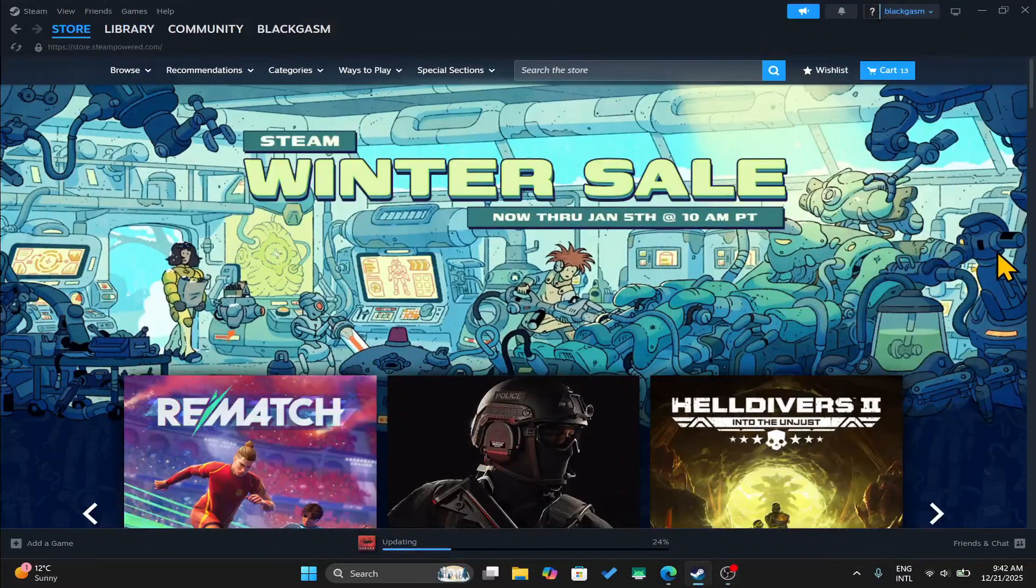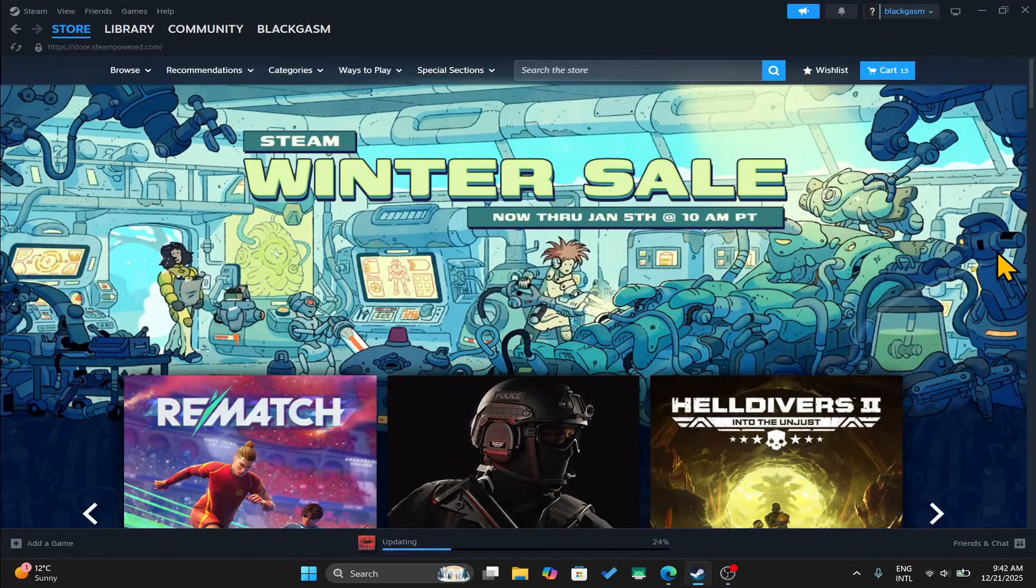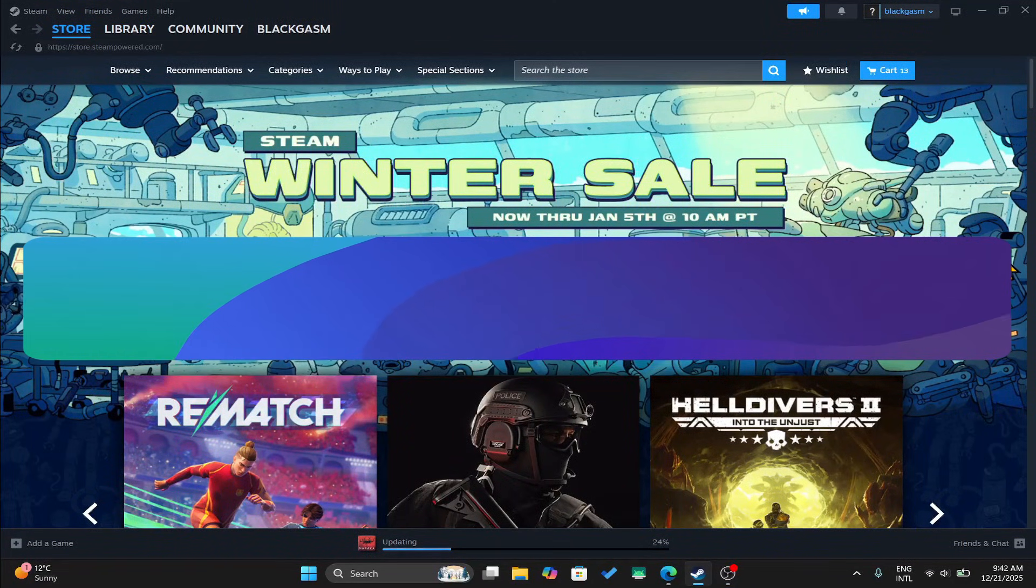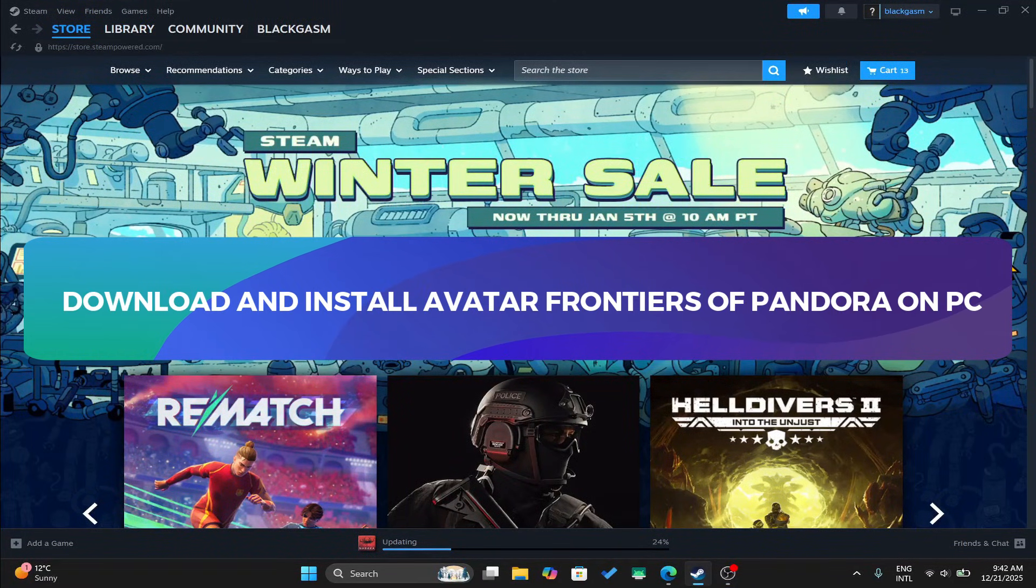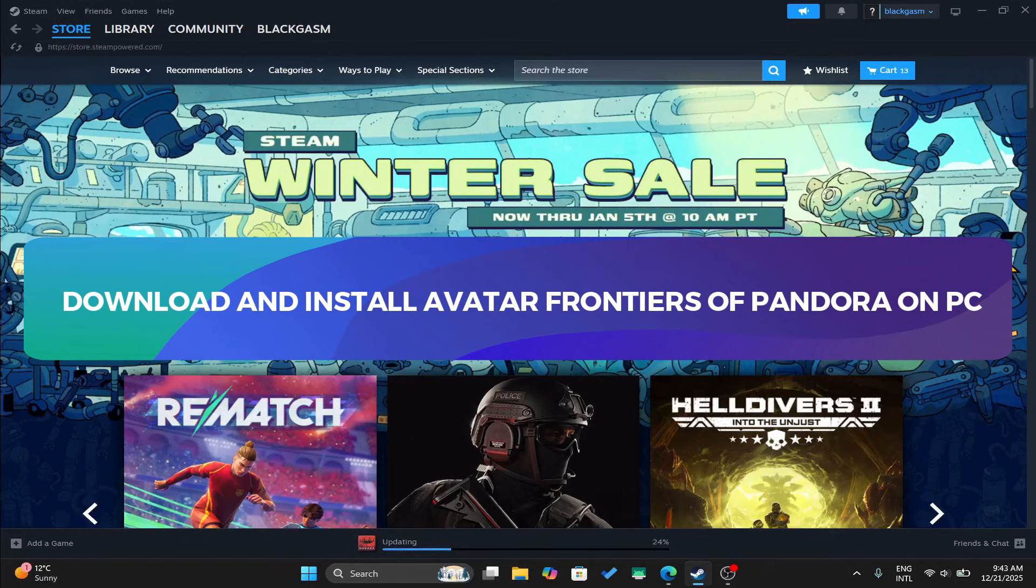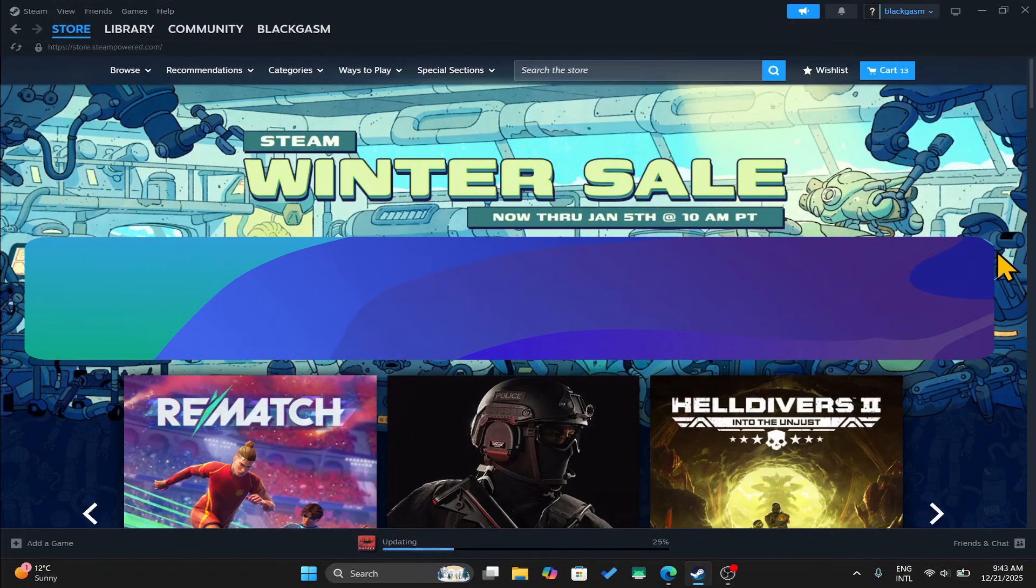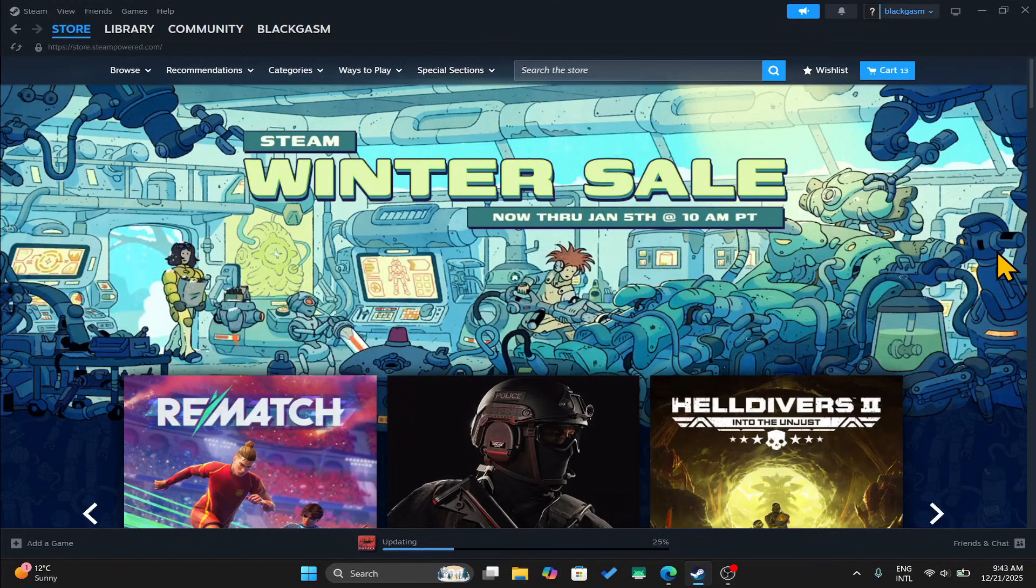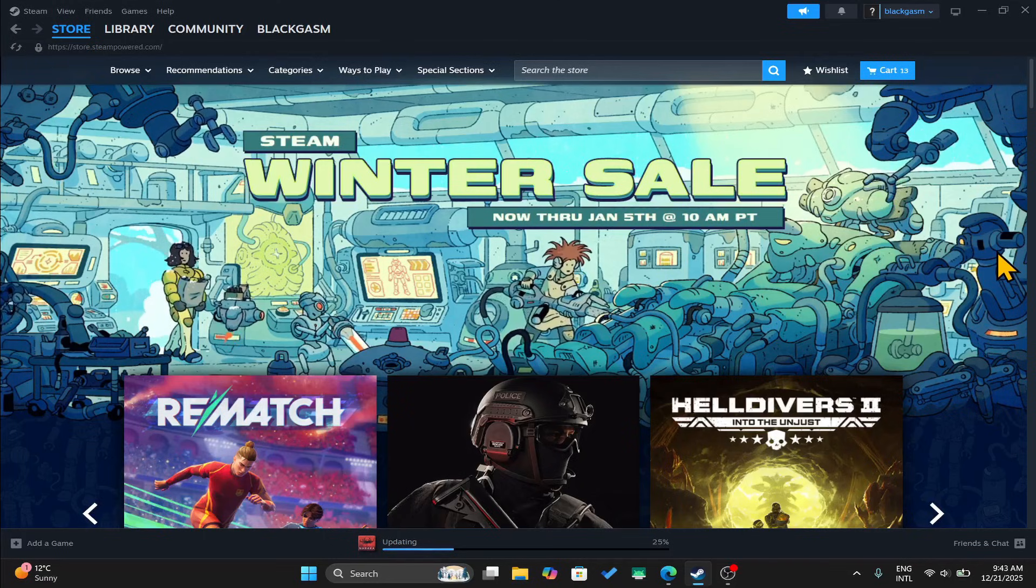Hello everyone and welcome back to another tutorial from Tech for Gamers. In this video, I'm going to show you how you can download and install the Avatar Frontiers of Pandora game on your PC. So let's get started right away.